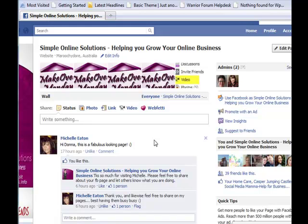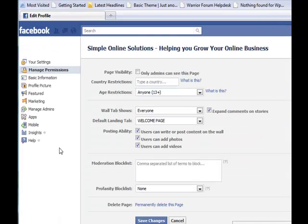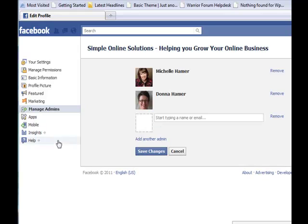If you only have yourself as an admin you could be in disaster. So clicking on Edit Page, scrolling over here to Manage Admins — you can see I've got both of us listed there. If I no longer wanted to have Michelle, I could simply click on Remove.